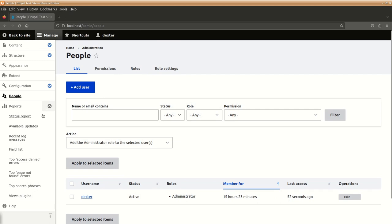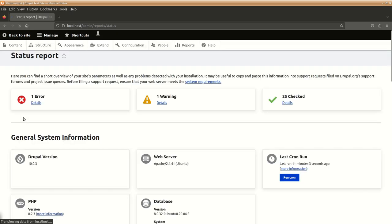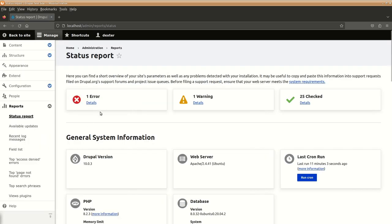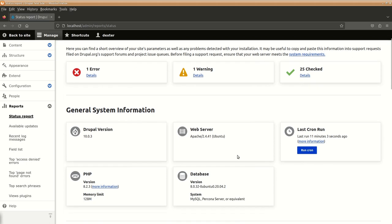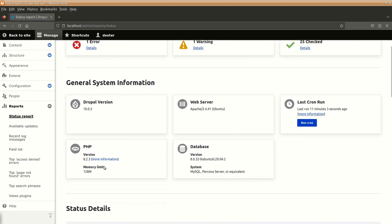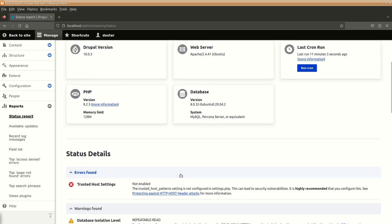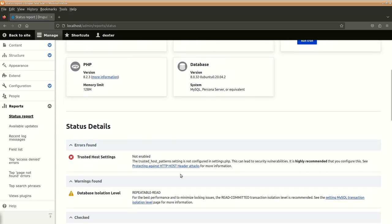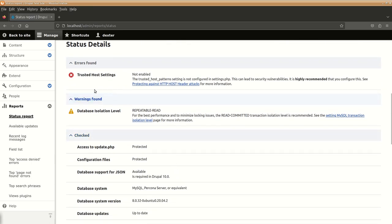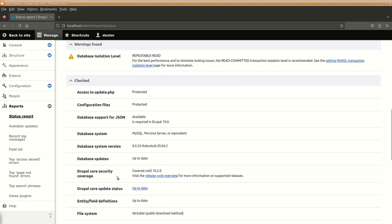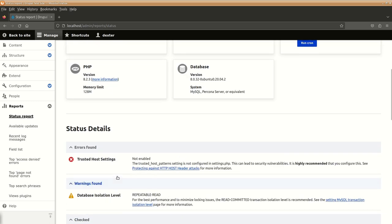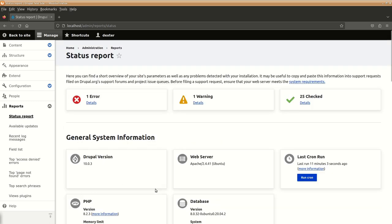Then, there is this report section which is really helpful, which gives you information about your system. Like if you look at status report over here, it tells, it is telling me that there is some kind of error. There is one warning and other things. General system information is available here and few other things. So, in the status thing, the error is, it says trusted host setting. Some setting is to be done. We will be discussing about these things later on. Some other warnings and other things are there. We will be working upon this. This is the section where you will be getting information about if there is a new version of Drupal or some other issues are there. Those can be shown over here.